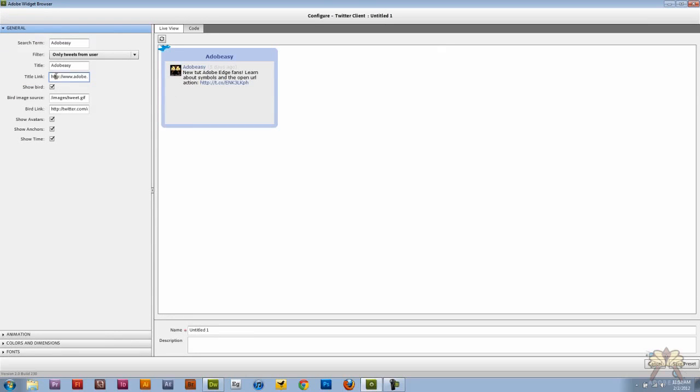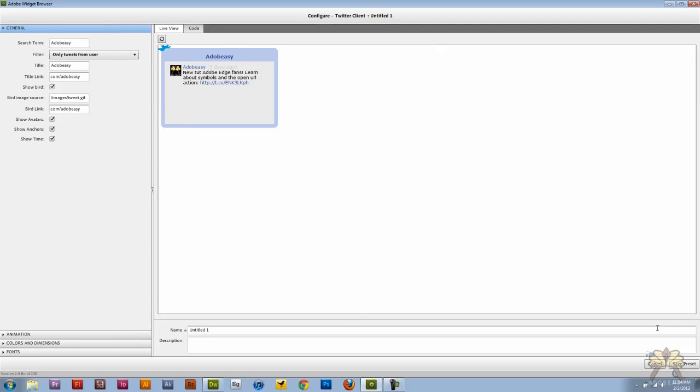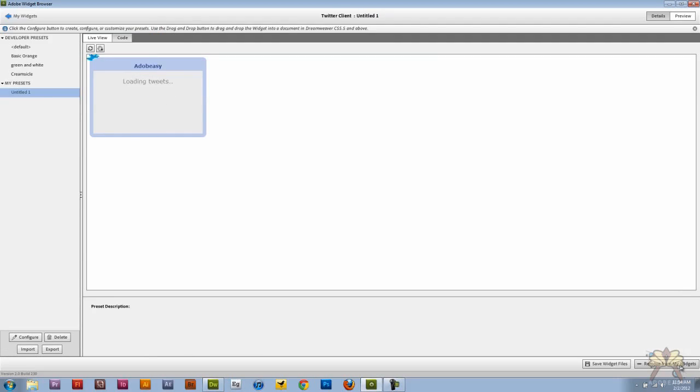And if you want to let me just go back for a second to show you something before I save it. If you notice that the title link which this is going to go to, I'm going to change this. Twitter dot com Adobe Easy. Let's save preset.